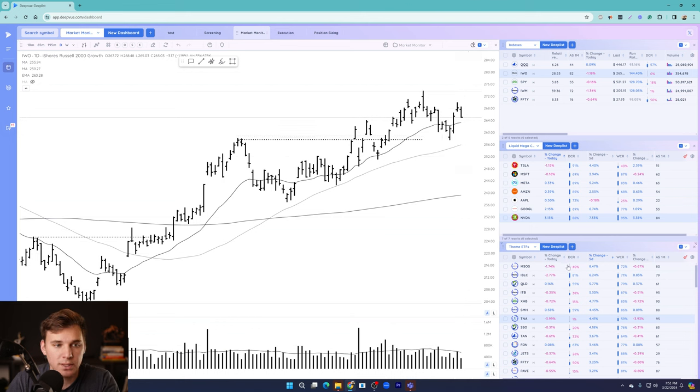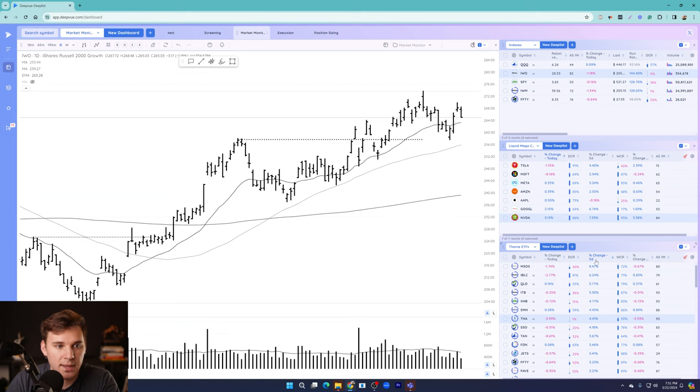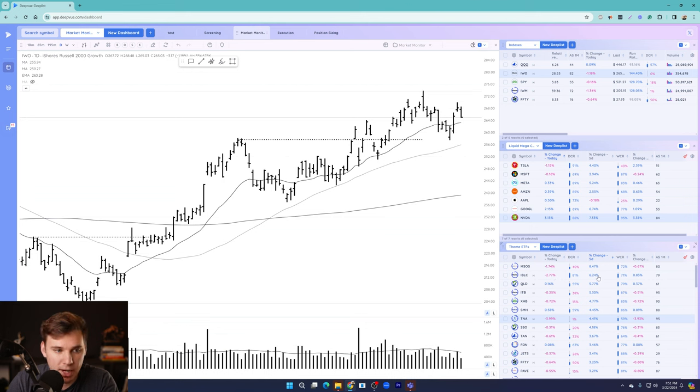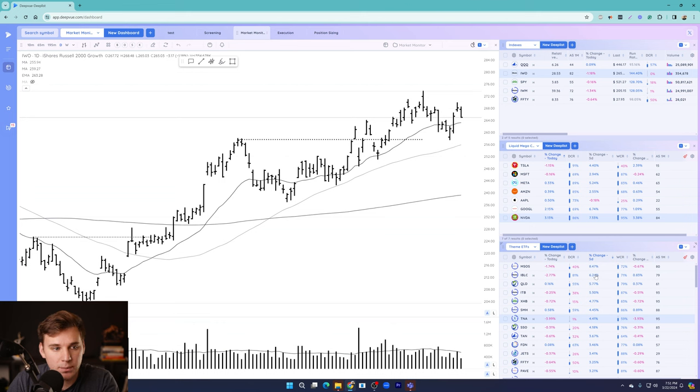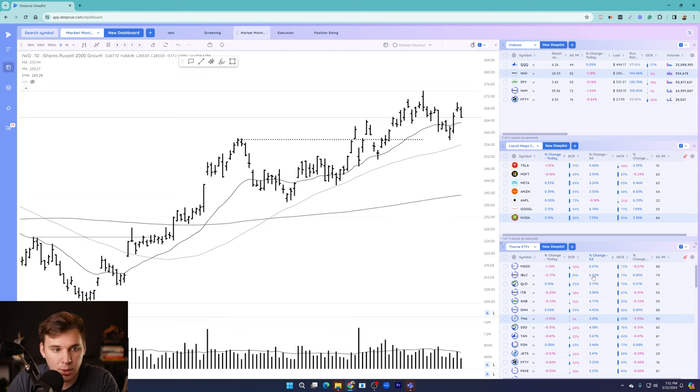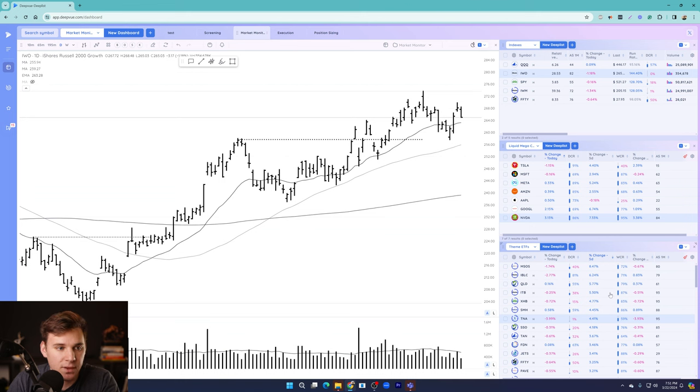Moving on to the key themes, we've got the ETFs here sorted by the five day percent change. You can see MSOS was the top performer this week, blockchain was also quite strong. That's nothing new. We've been talking about blockchain being a key theme with Coinbase, MSTR, all those names doing incredibly well. You've got QLD, the leveraged tech ETF up here as well, semiconductors here.